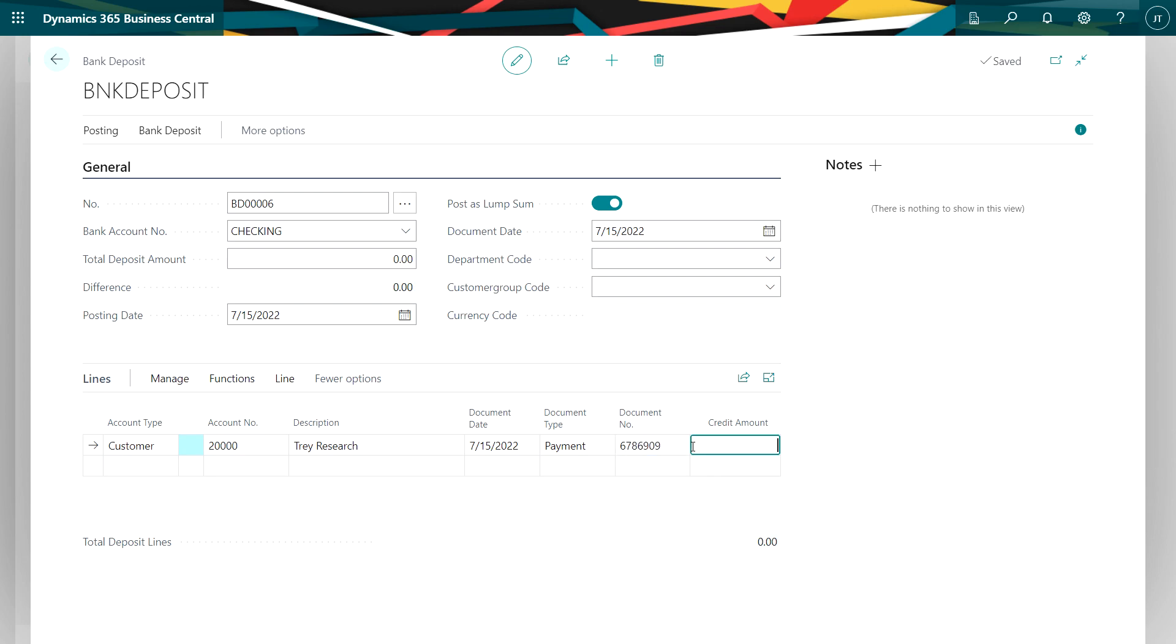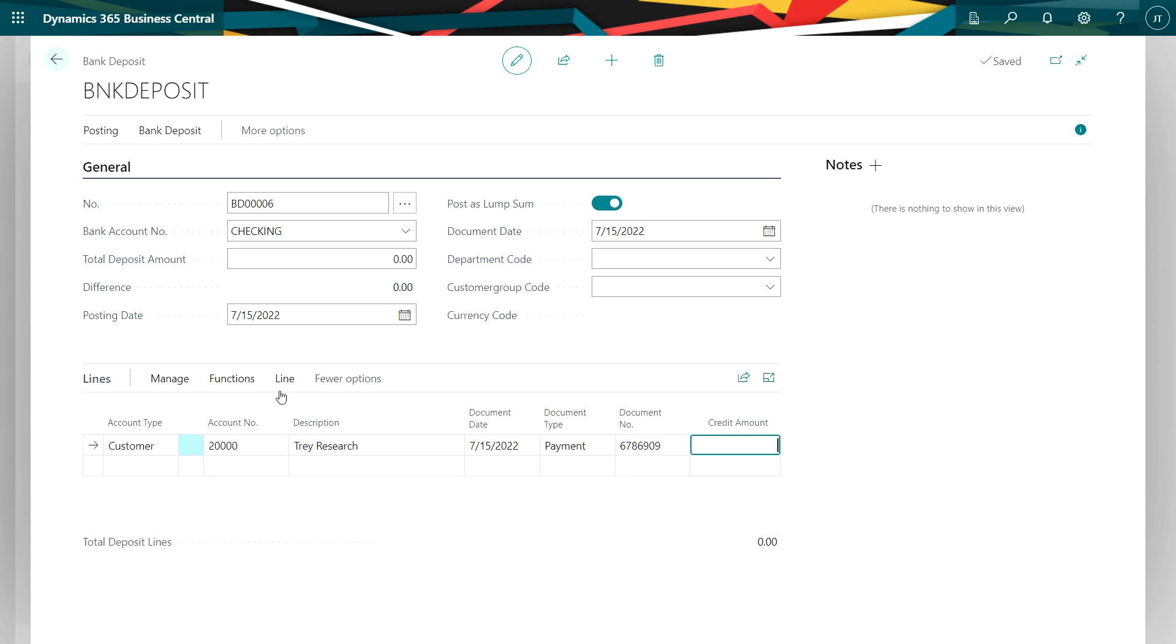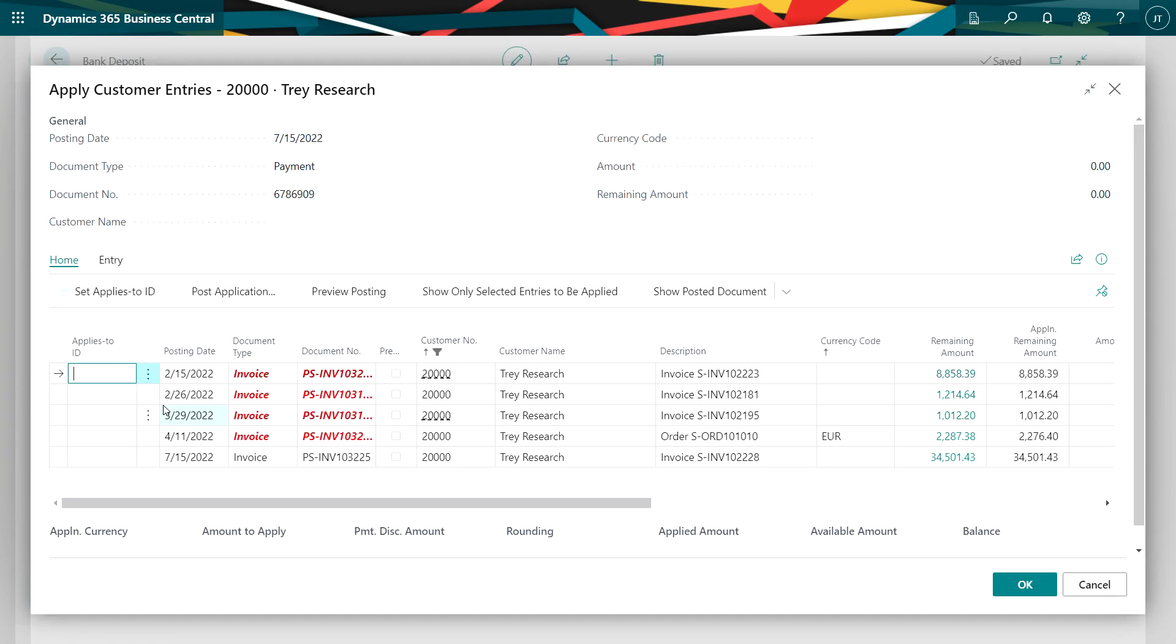I then can put in either the total amount that the customer has paid me or I can build it up. So let's build it up from individual payments. So go to functions, apply entries. This will show me all the entries opened for this particular client and to assign a payment to a specific invoice.